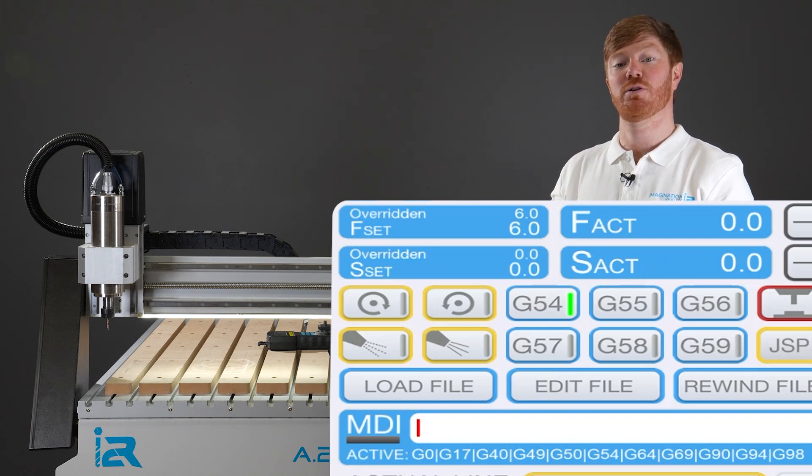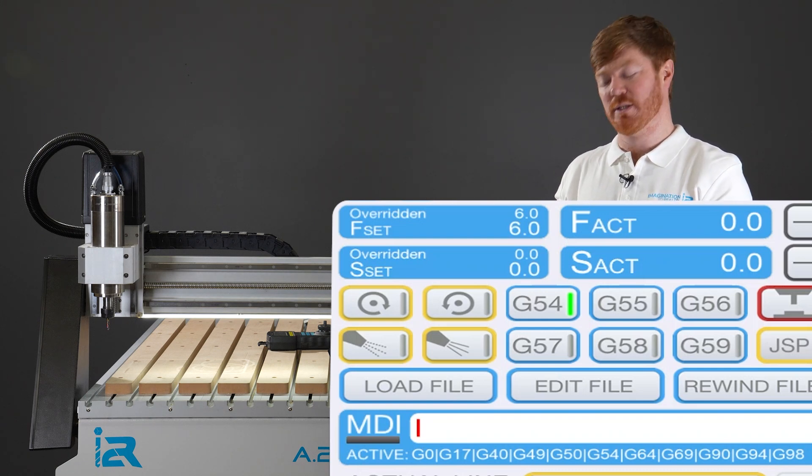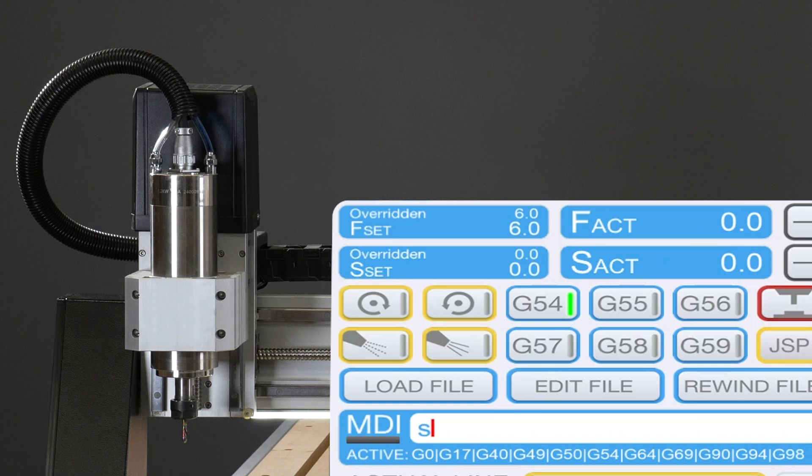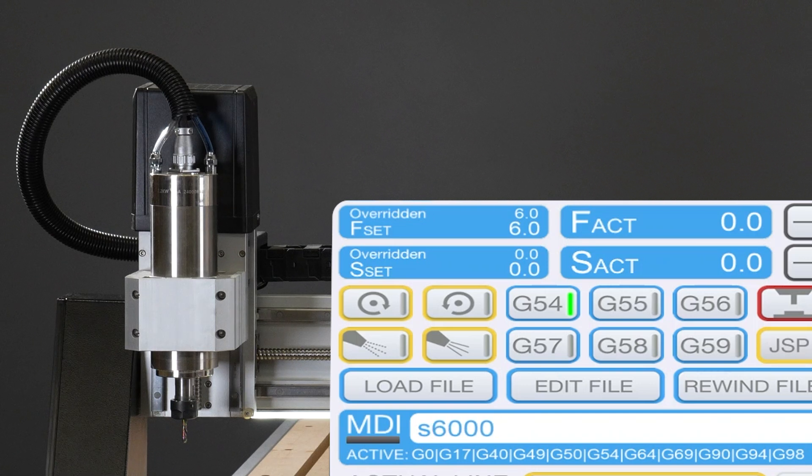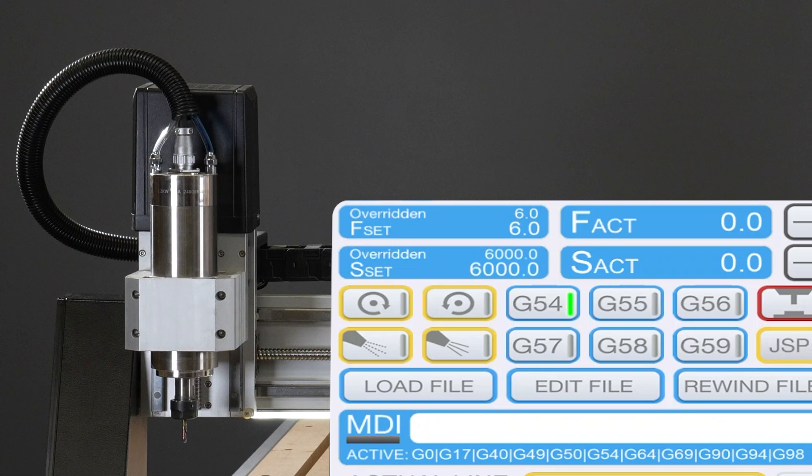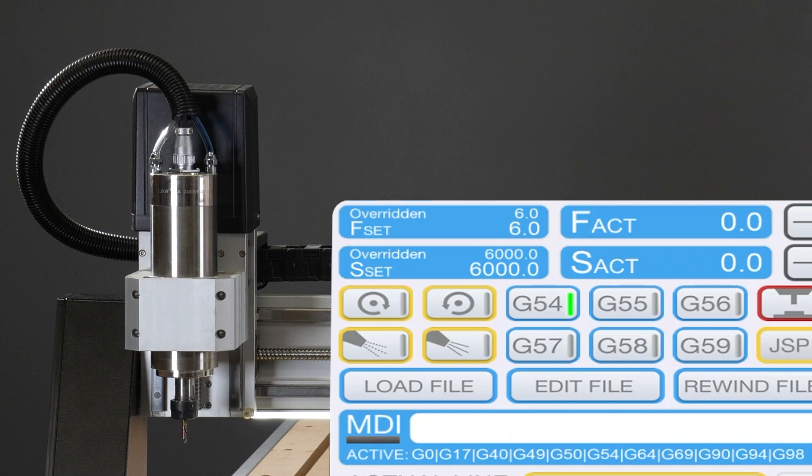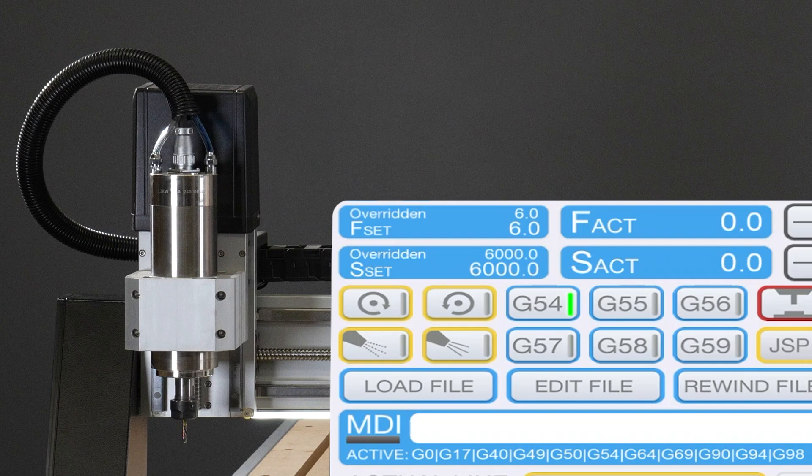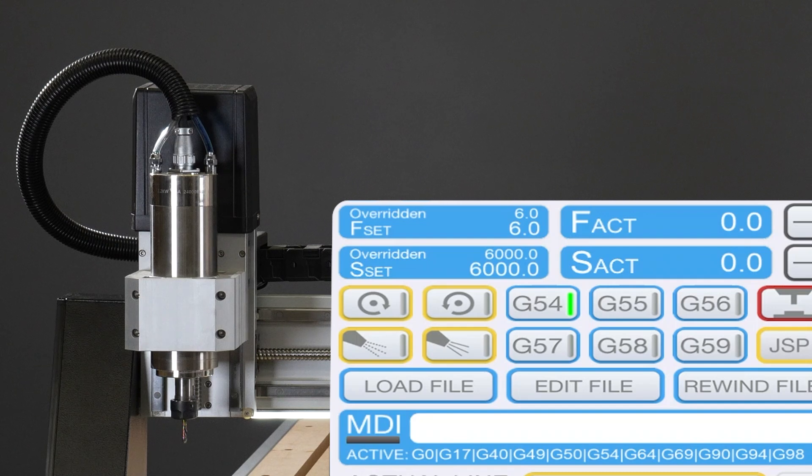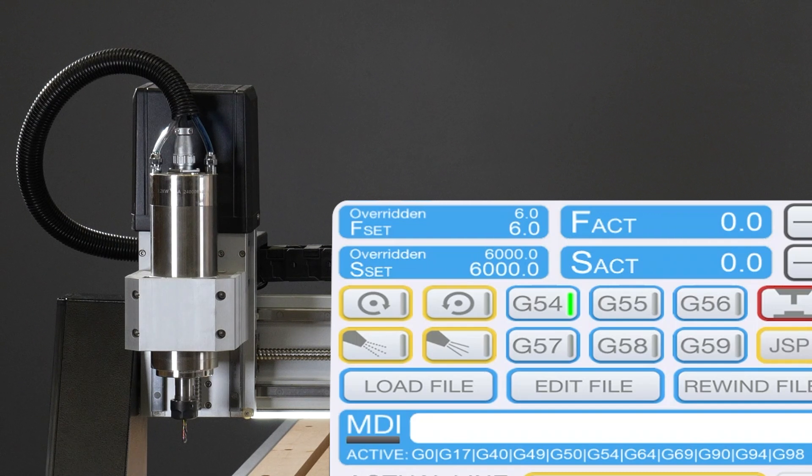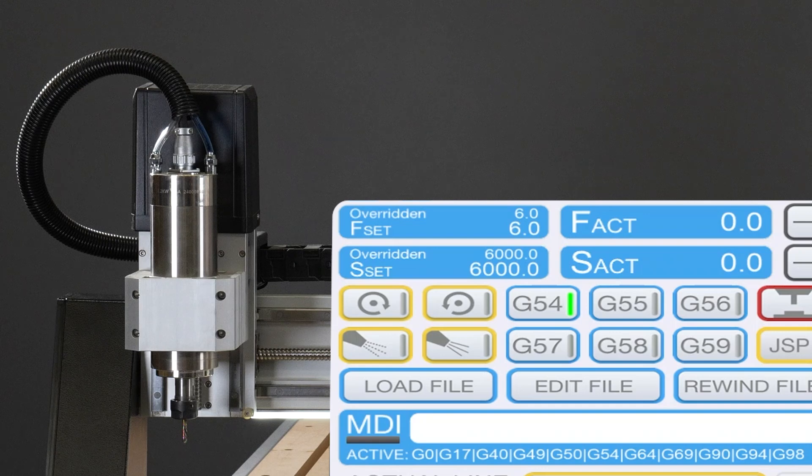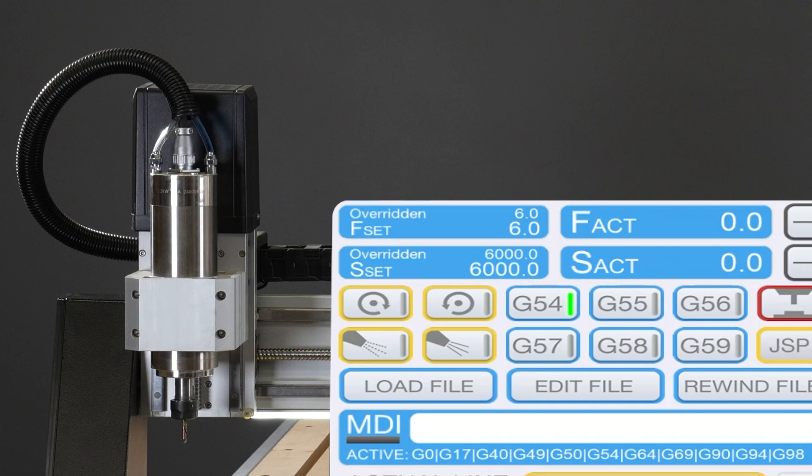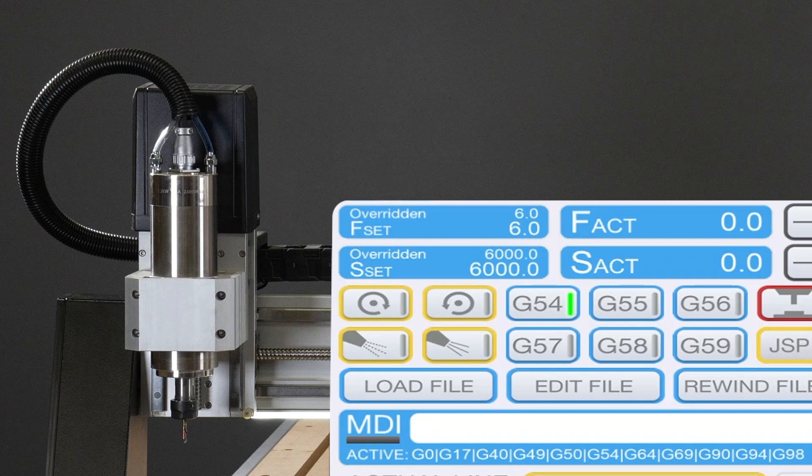We type in S for spindle speed and 6000 and press enter. I recommend you go no lower than 6000 RPM because the spindle prefers to be at a higher spindle speed, and 6000 is something that should help us determine if the spindle is turning or not turning. After entering S6000, you can now see that the S set variable has changed to 6000.